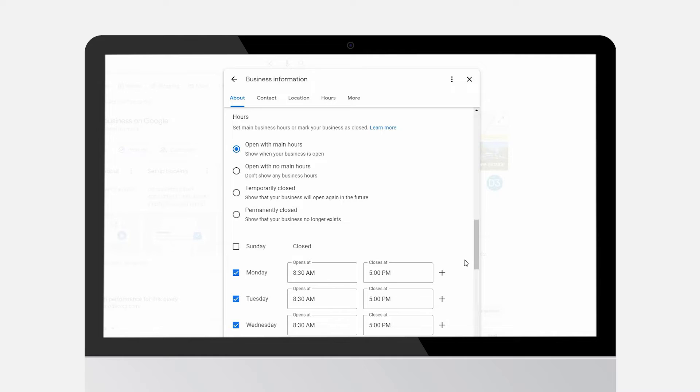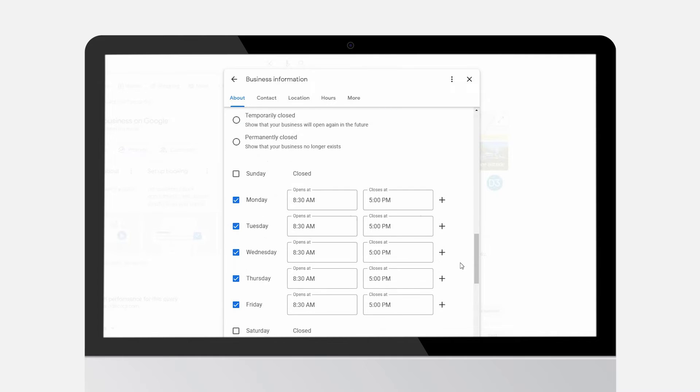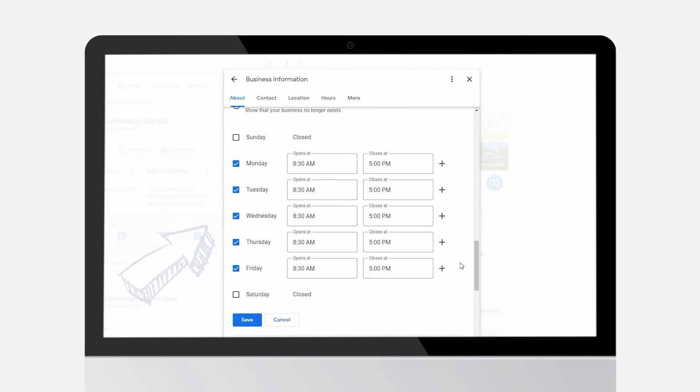To remove a section, just uncheck the box. And don't forget to hit save.